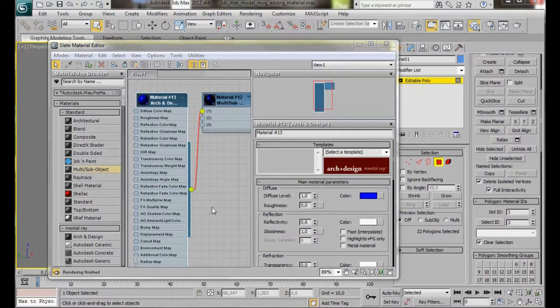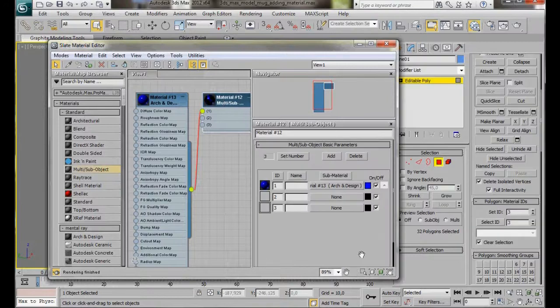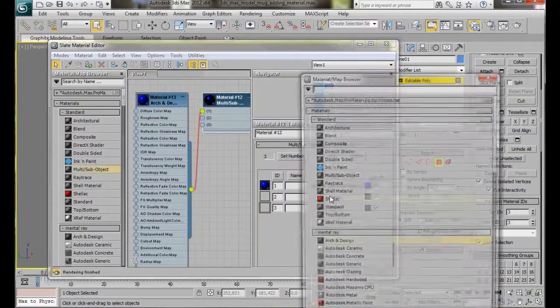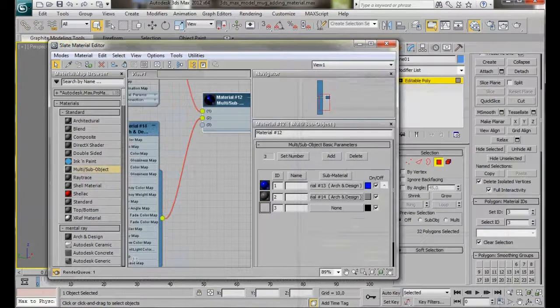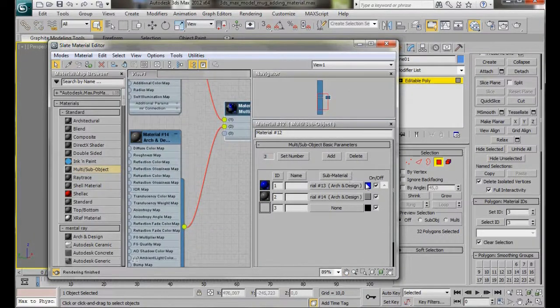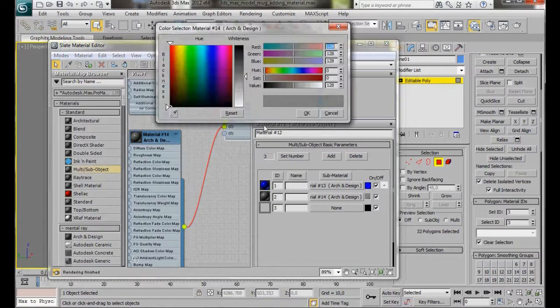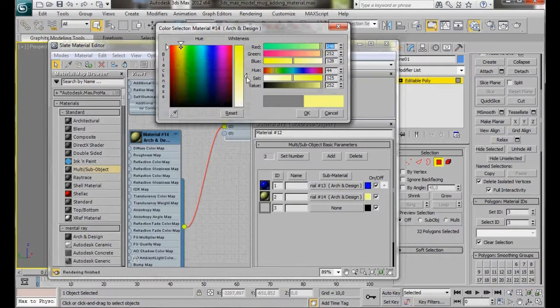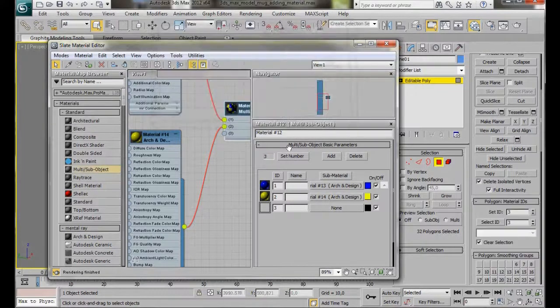Let's do the same again for the Material ID 2. We'll go back to the Multi-subobject, click on the None button, Arch and Design, OK. Now if we go over here to the Small Color slot, we can just click on it and we can choose a yellow. This is going to be the inside of the mug, then OK.